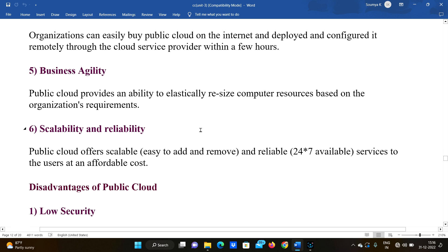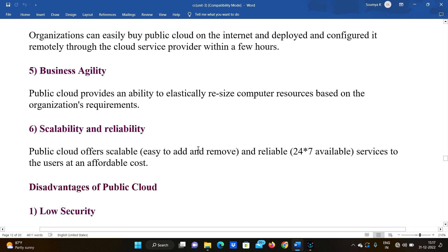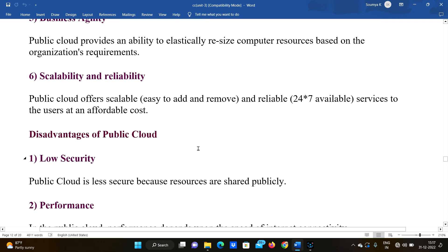Fifth, business agility — public cloud providers provide an agile ability to elastically resize computing resources based on the organization's requirement, using a subscription model. Sixth, scalability and reliability — public cloud offers scalability, making it easy to add and remove resources, and provides reliable 24/7 available resources to users at an affordable cost.